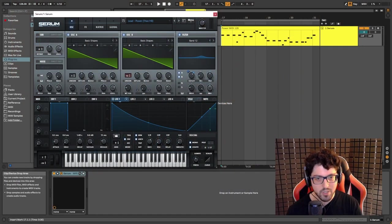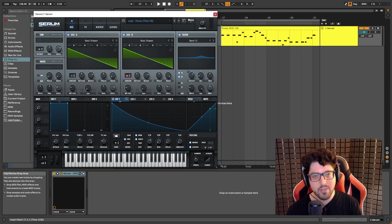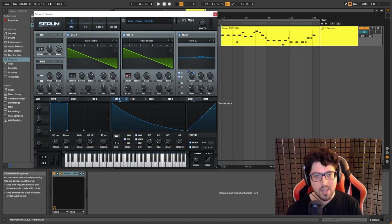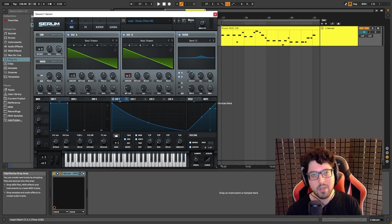What we have here basically is just a saw wave, one voice, random phase all the way down. Oscillator A serves as our main oscillator but also is a mono layer.